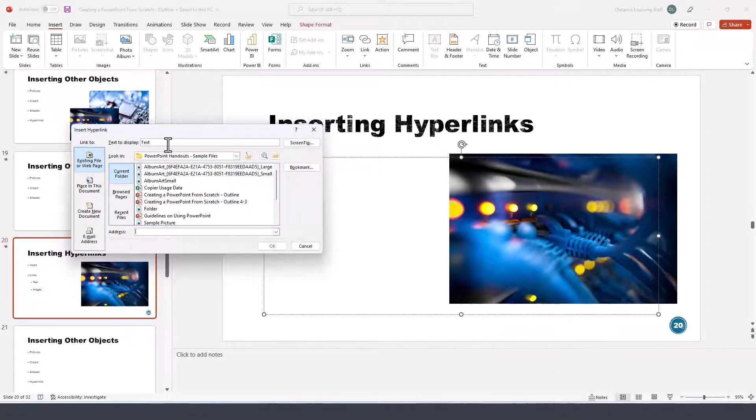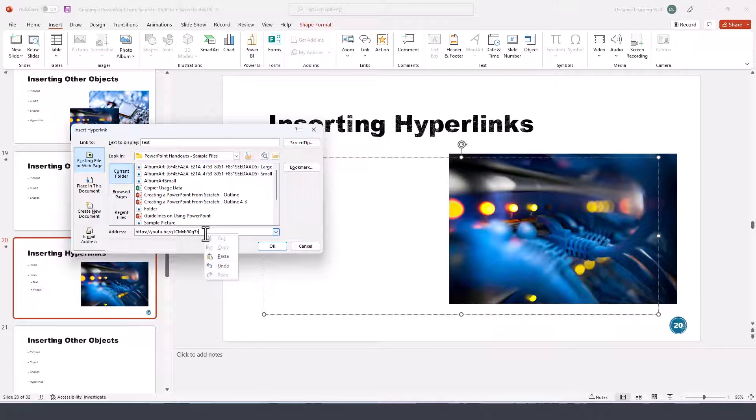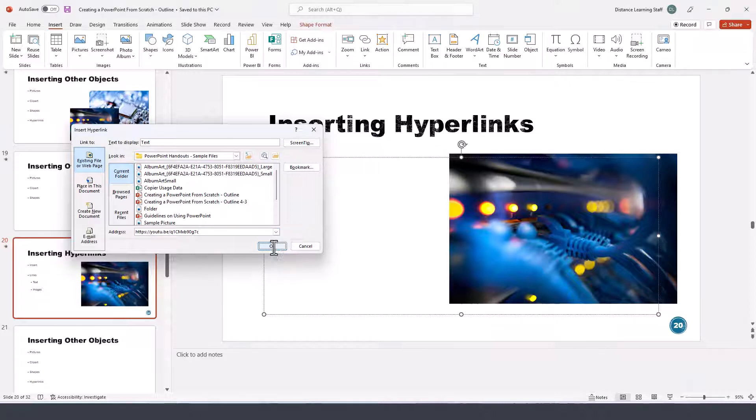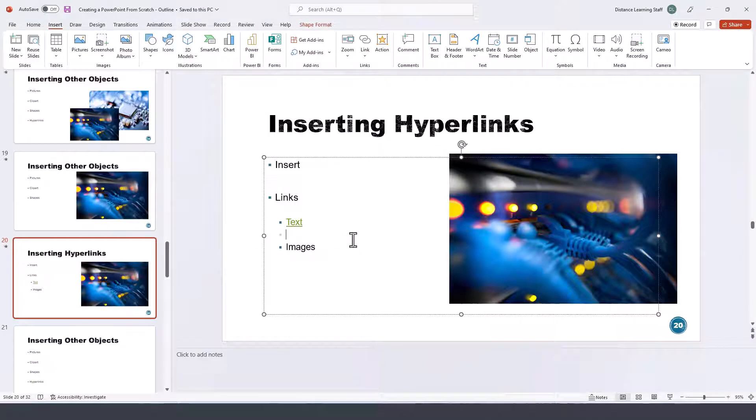Once I have copied the link, then go back here and paste the link as part of the address here. You can ignore all this other stuff. Paste the link with Ctrl+V in my case, or right-click and choose paste. Either option will work. Then click OK. Now that has been hyperlinked.